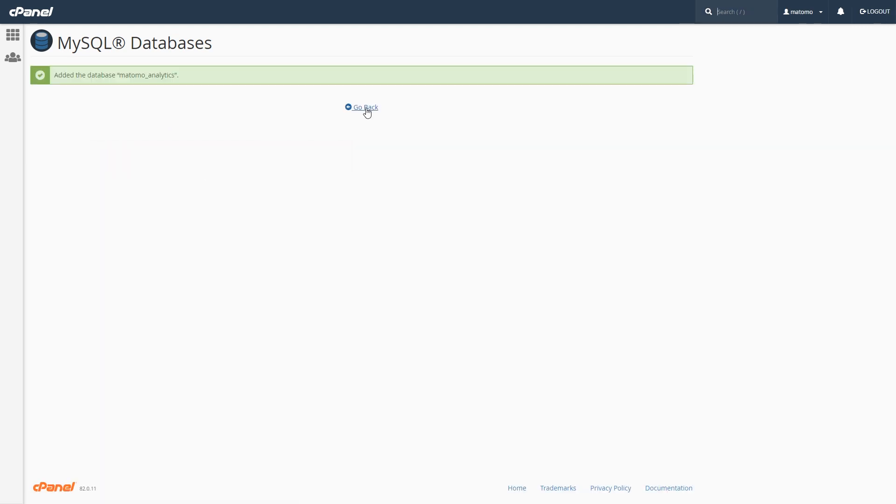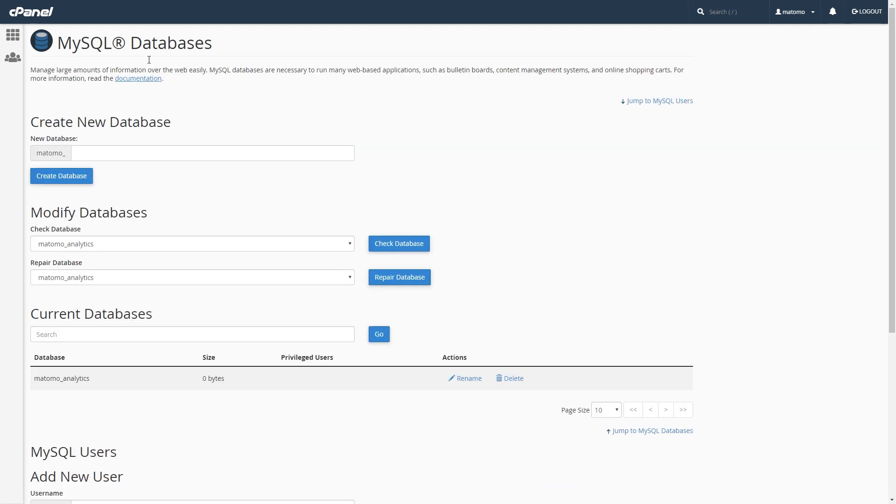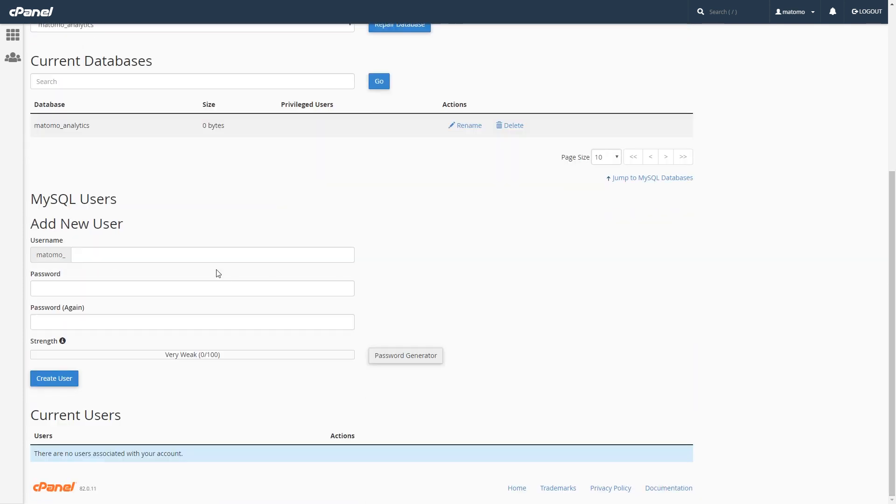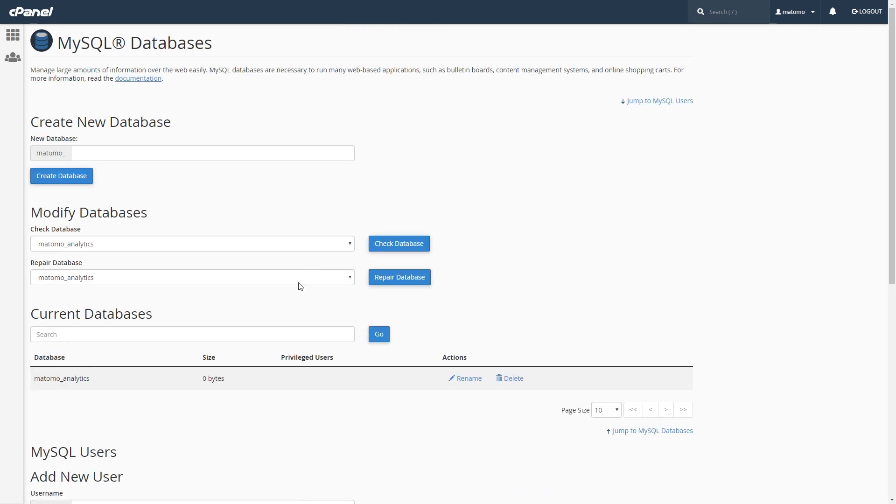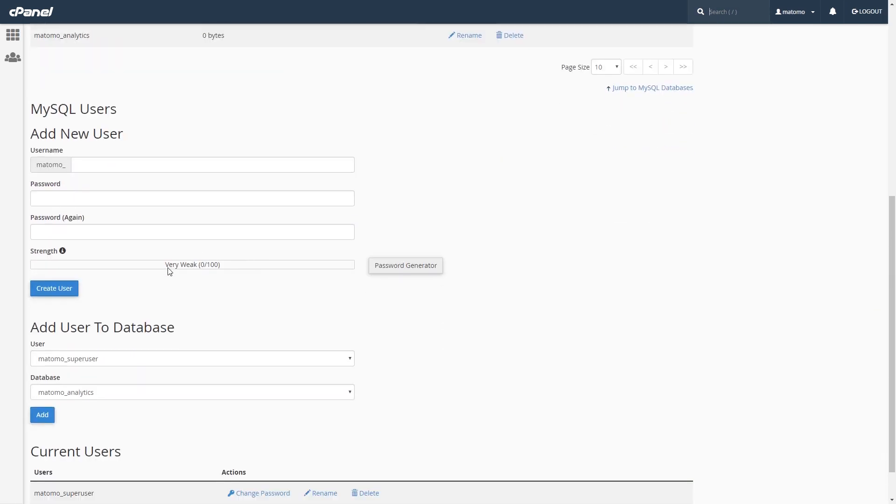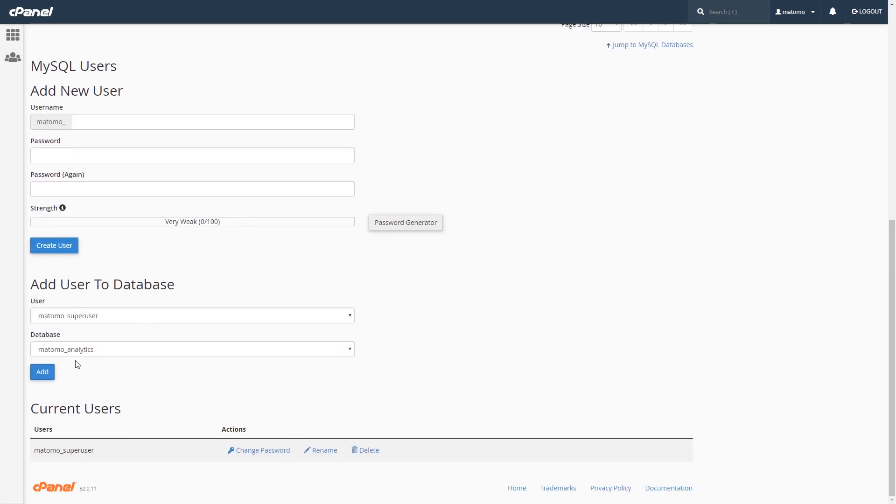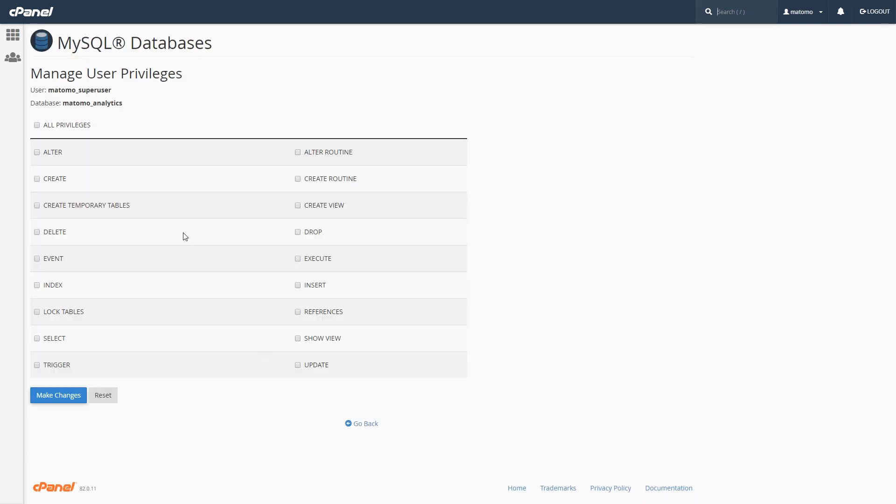Now you need to add a user to your database. Find MySQL users and create a new user. Make sure to give the newly created database user permission to access the database.